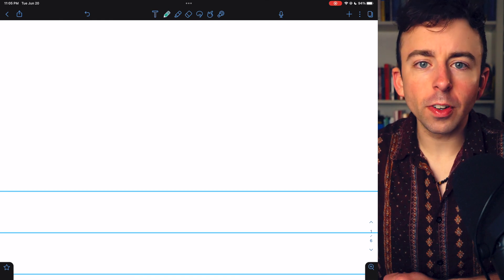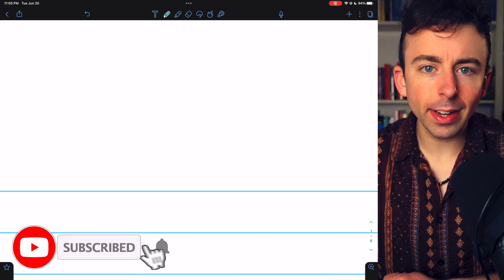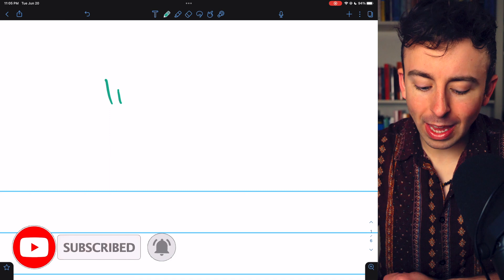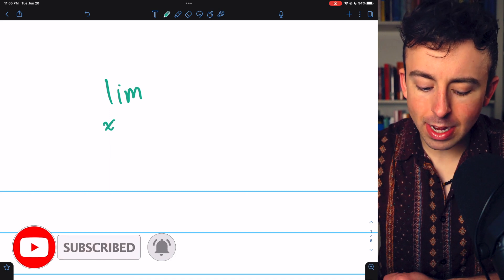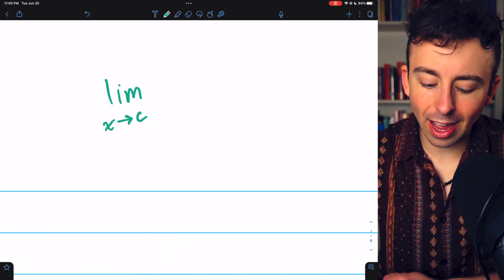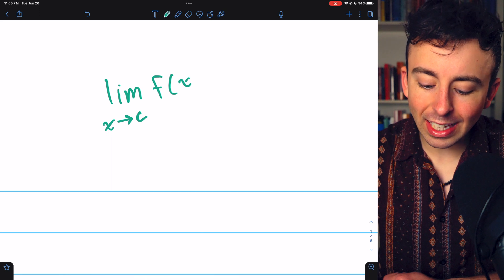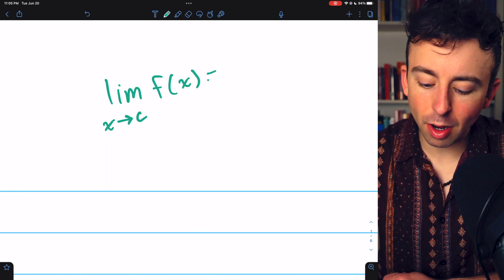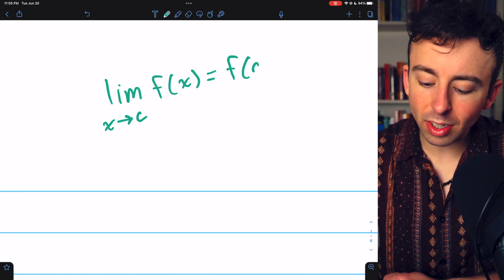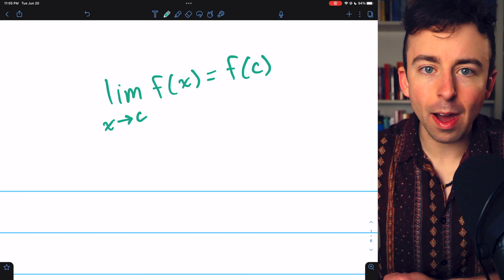What does it mean for a function to be continuous at a point? As you probably remember from calculus, the idea should be that a function is continuous at a point C if the limit of the function as x approaches C equals the function's value at that point.